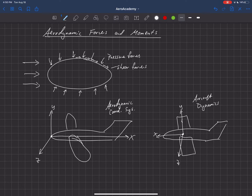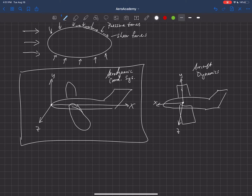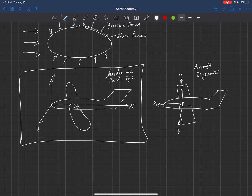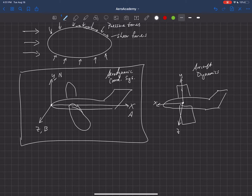For right now we're using the aerodynamic coordinate system, where X is pointed back, Y is up, and Z is out the left wing. We label forces here: in the X direction we use capital A and call that the axial force. The force in the Y direction we call the normal force. The force in the Z direction we'll give a capital B as a placeholder — it's really not standard convention and we won't use it much in aerodynamics.